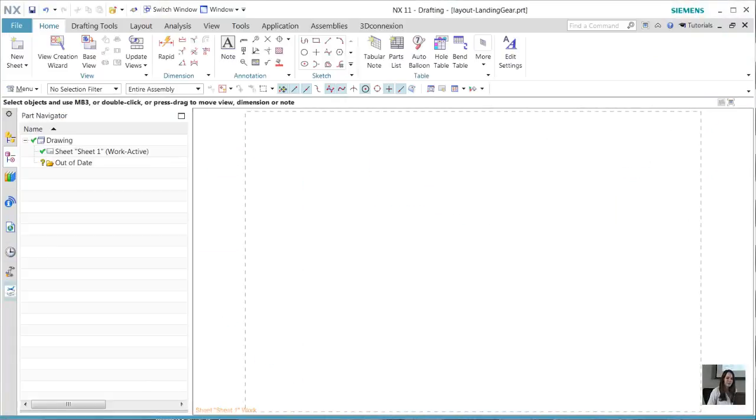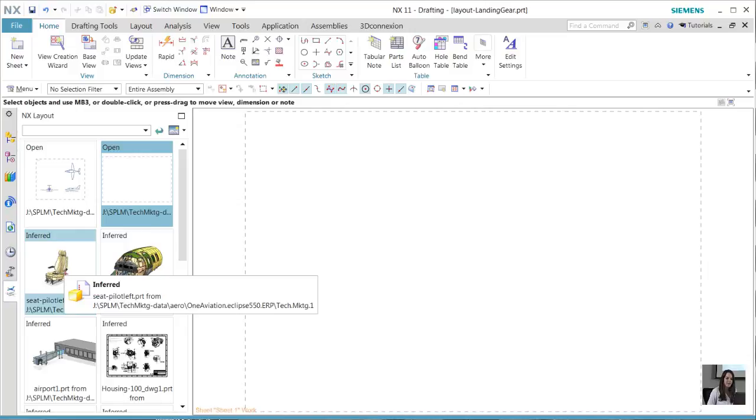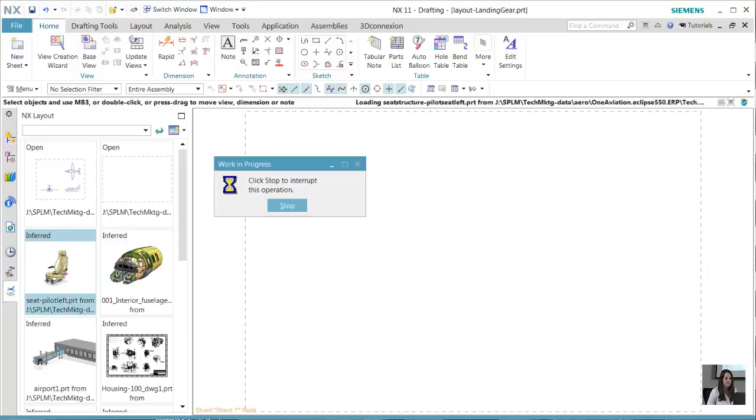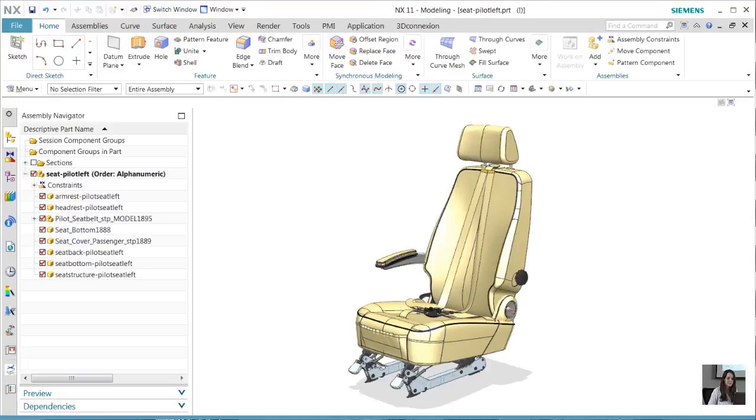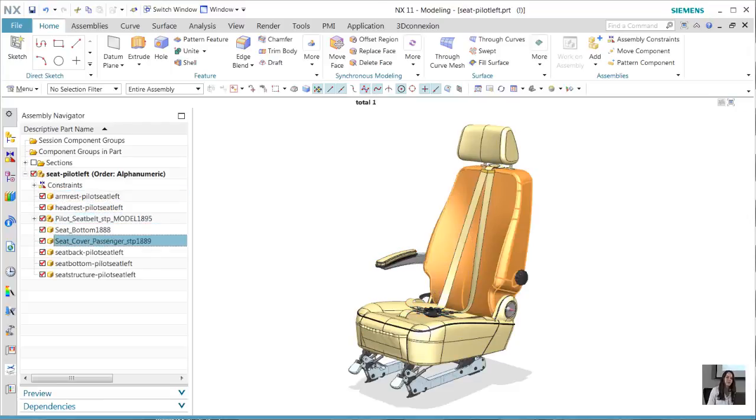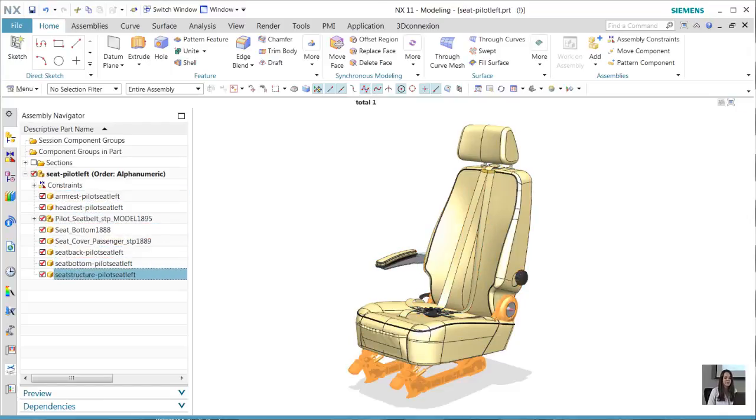First, we're going to open both files, a layout file and an assembly file. We'll start with the assembly file. We're going to quickly navigate through all of these components of the assembly.